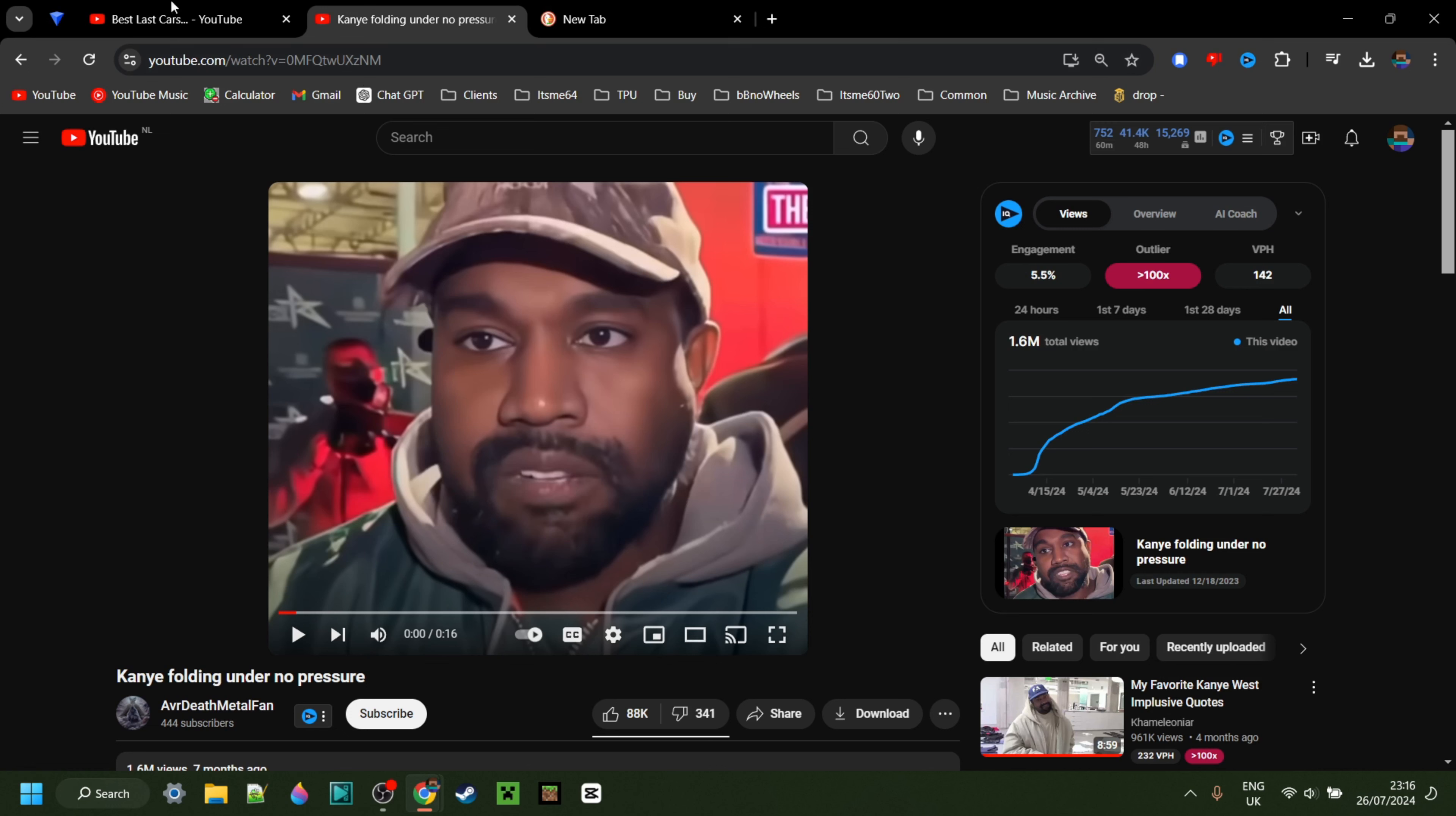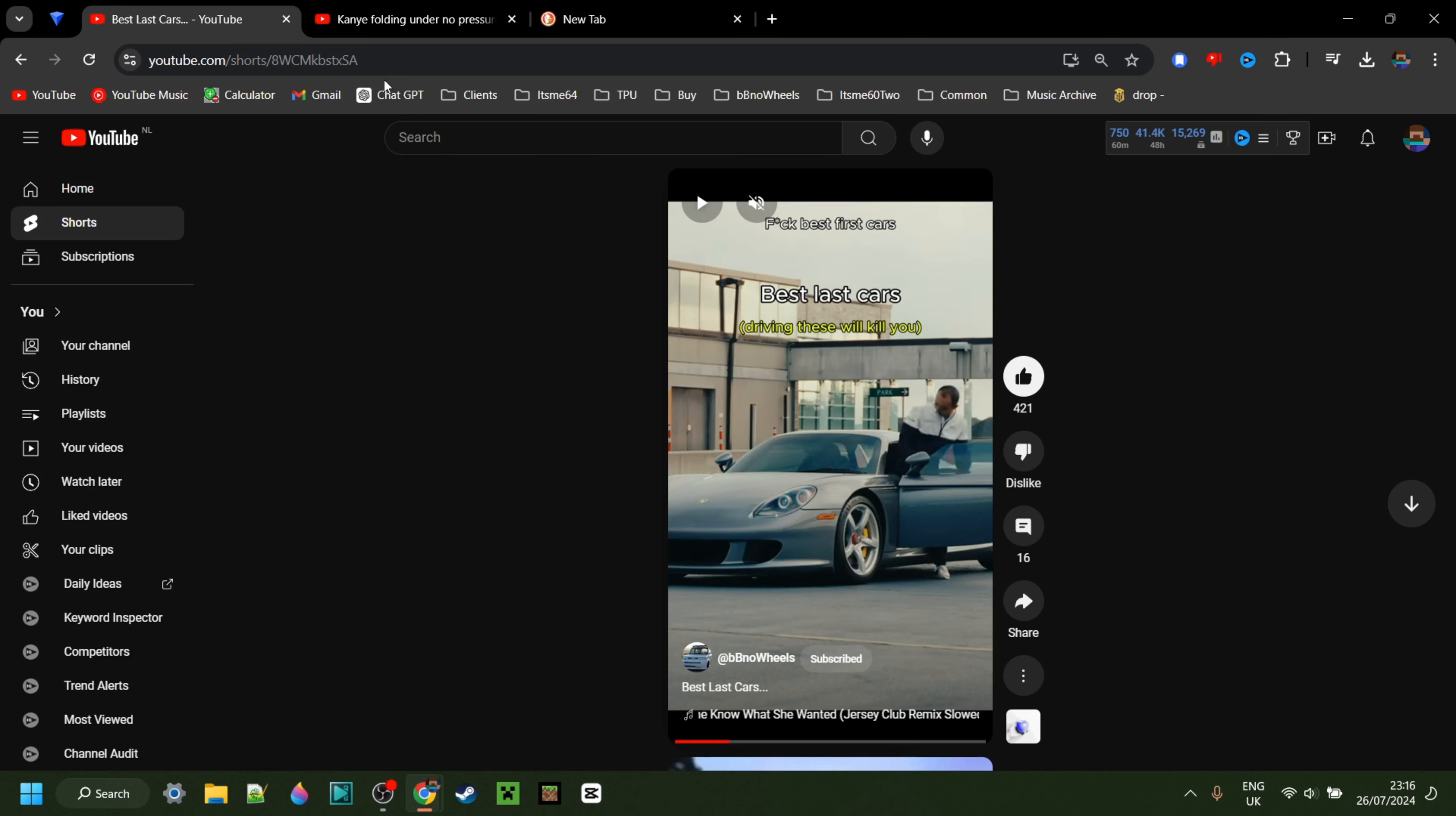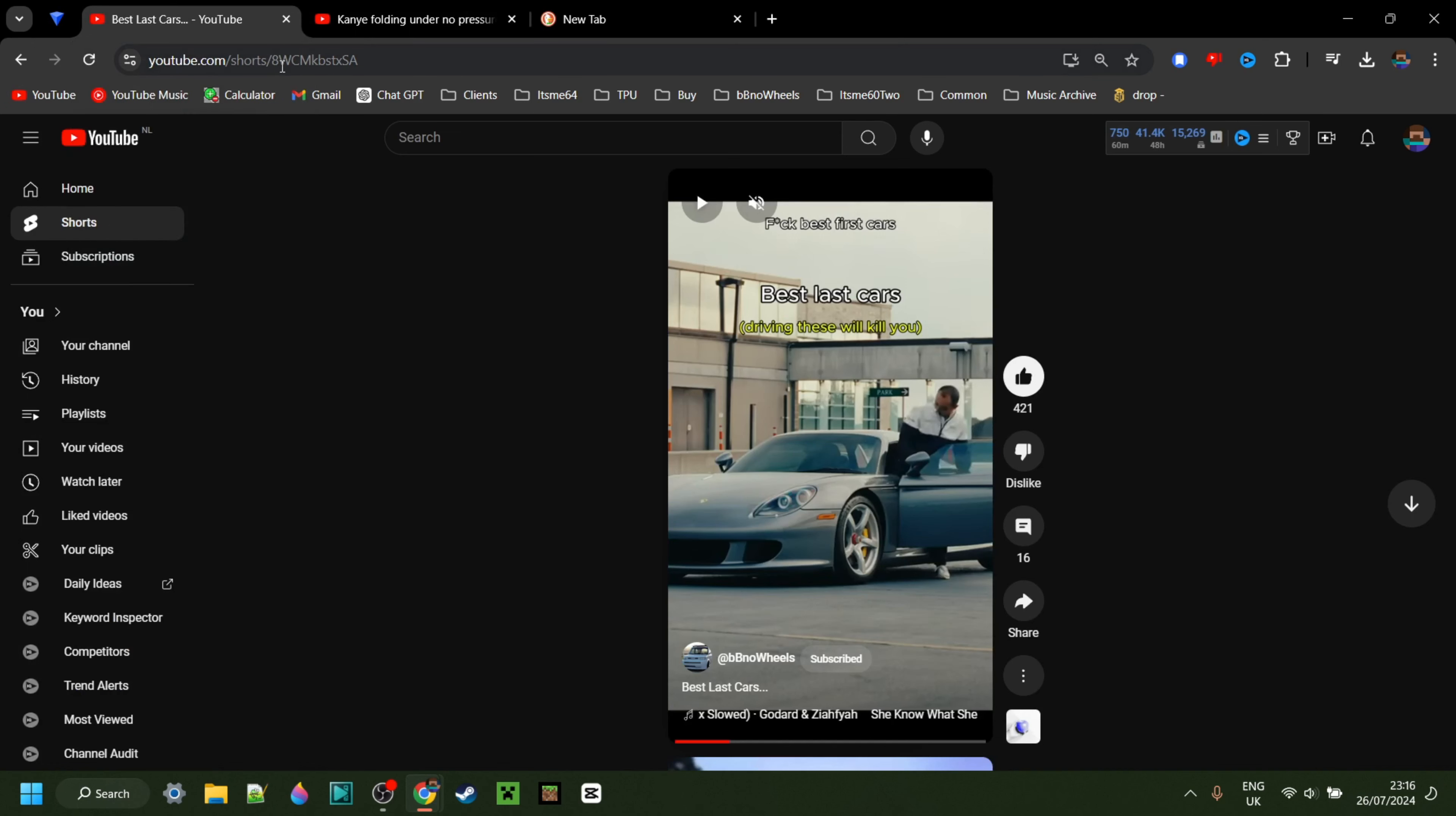As you can see, these look completely different even though they're both YouTube videos. Today I'm going to be showing you exactly how you can get this shorts video looking in the same format as this longer form video right over here. So that's going to be pretty simple.